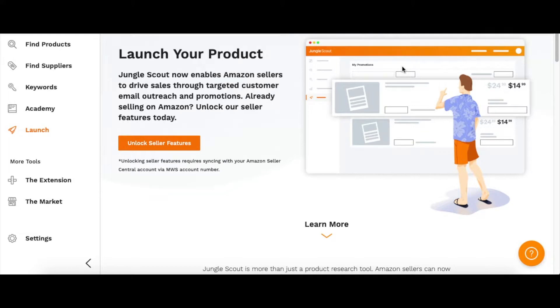Hello everyone, Mike here. I'm going to be showing you how to launch a product on Amazon with Jungle Scout. You can make a 14-day free trial with Jungle Scout at junglescout.com. I can drop the link below.